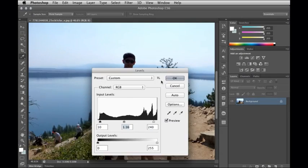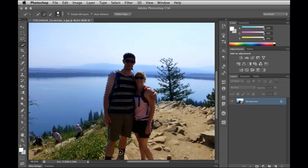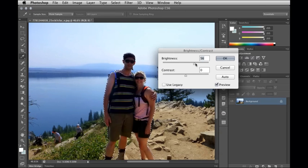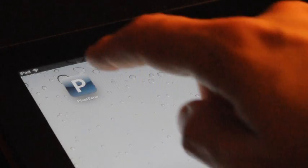Everyone takes pictures, but photo editing can be hard. You have to learn how to adjust colors, select objects, and improve the lighting. We have created a system that lets you talk to your computer and tell it what you want to do with your images.